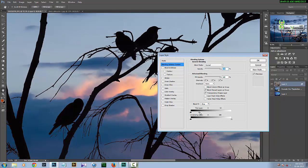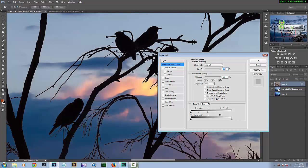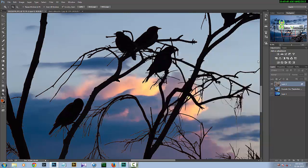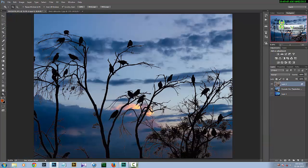To smooth out the edges, press Alt on Windows or Option on Mac, then click and drag the handle to split it. This way our edges will be smoother. You can adjust this as per your liking, then press OK. Our image is now perfectly blended and we have replaced the sky very easily.